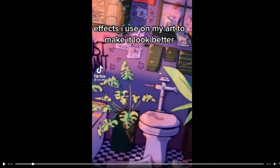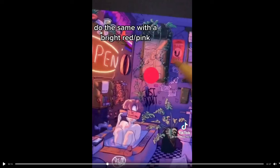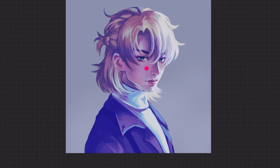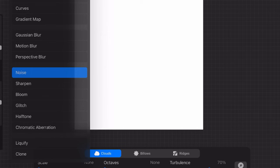Effects I use on my art to make it look better. My dude, it already looks amazing! On a new layer, fill the screen with a super saturated blue — oh god, my eyes. Set the blending layer to overlay and set it between 10 to 20 percent. That looks much better. Do the same with a bright red or pink — I like hot pink. Reduce the opacity and then turn it to overlay. Wait, I forgot to turn the blue layer to overlay. Add a layer of white and use the noise filter.